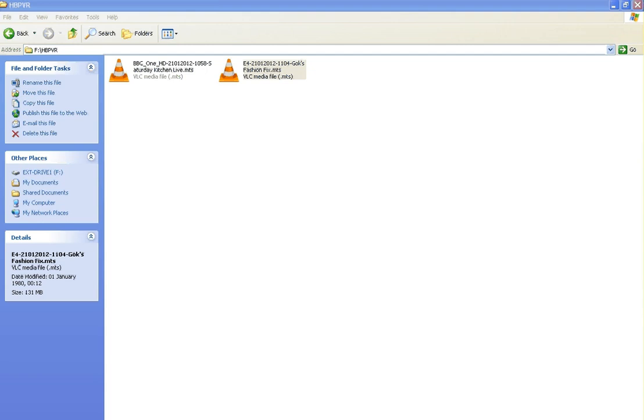Again if you have a bigger or smaller drive that will change. The general rule with standard definition recording is that it takes about two gigabytes of space per hour of recording.